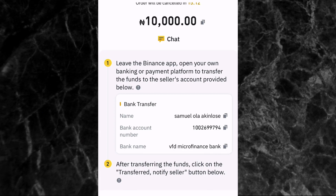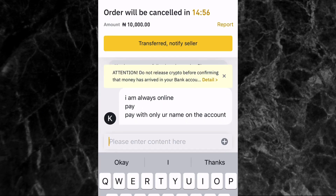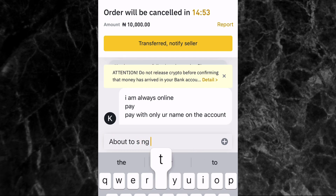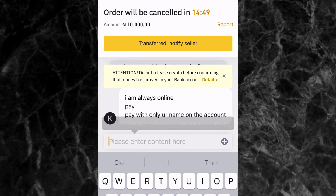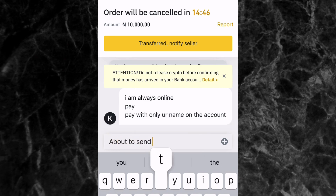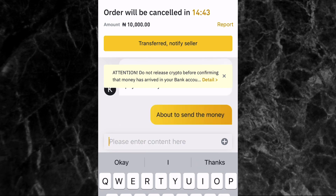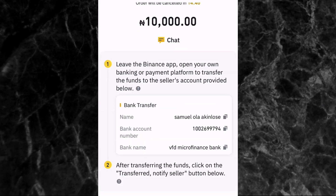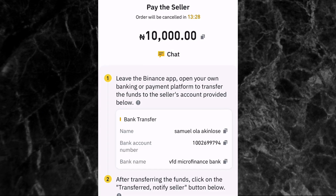What you need to do is go to your bank app and transfer the money to these account details. If you want to chat with the person to make sure they are online before you send the money, tap on the chat icon at the top of the screen. You can send a message saying you're about to send the money. Then just copy the bank account number, go to your bank app, and transfer the money.